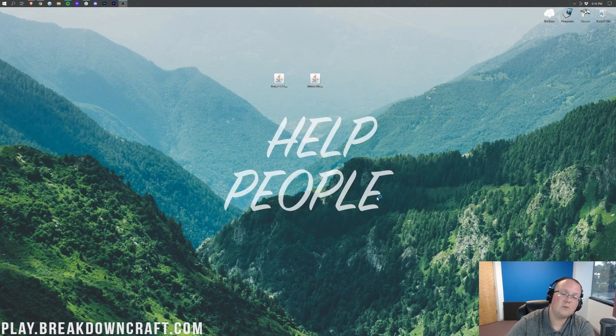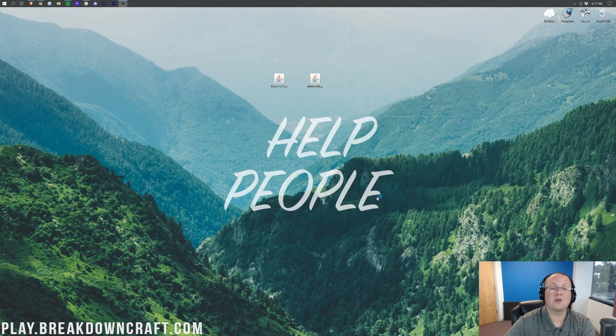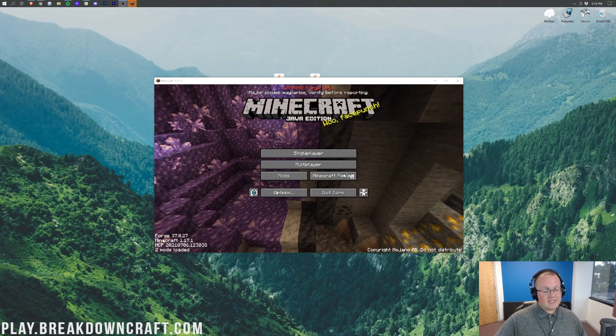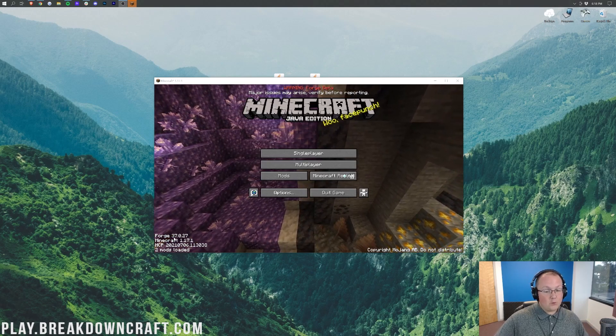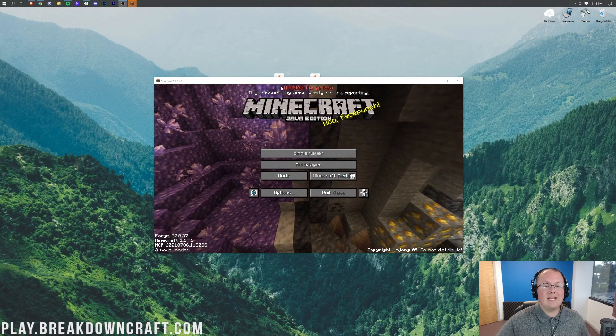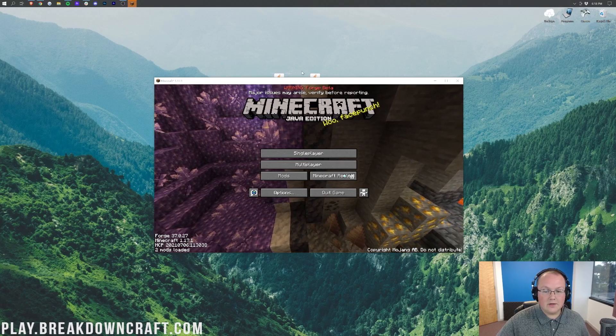And now, Minecraft 1.17.1 will open up, and we can install Mouse Tweaks. The hard part's over. So here we are in Minecraft. As we can tell on the bottom left, Forge is installed. Now, let's go ahead and get Mouse Tweaks installed.